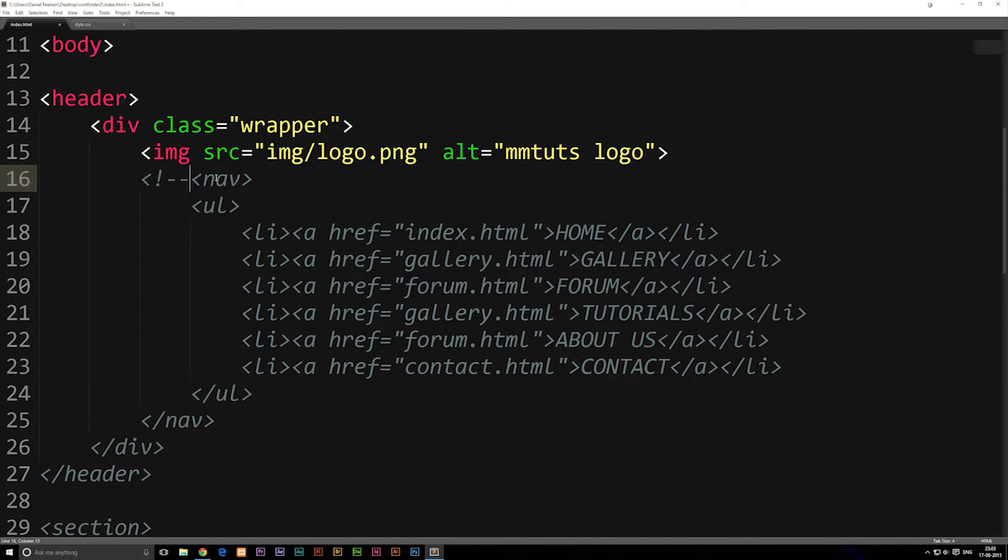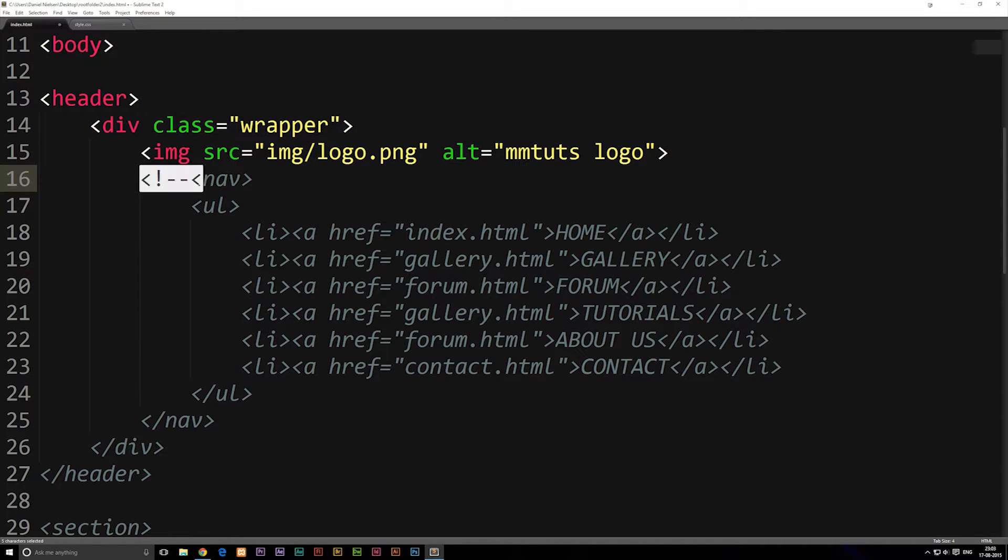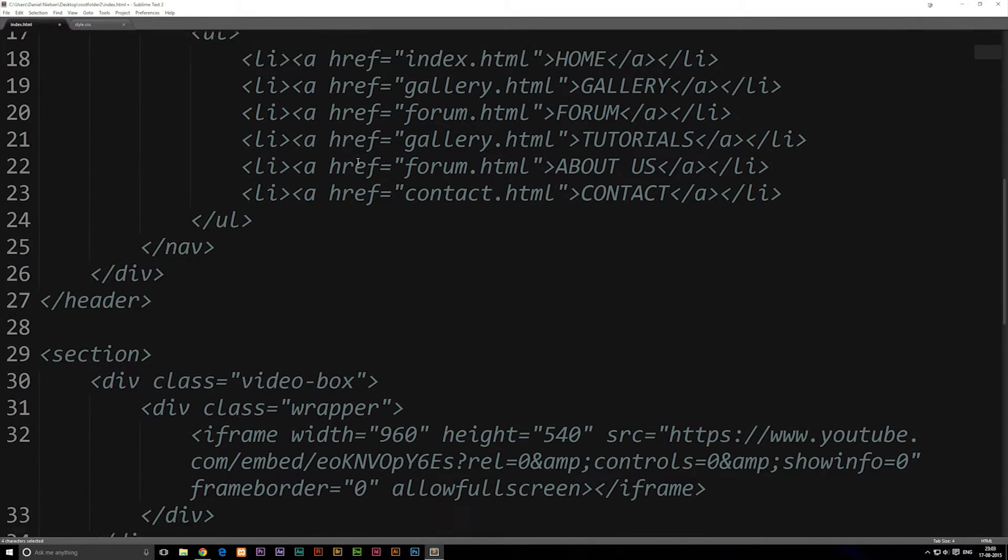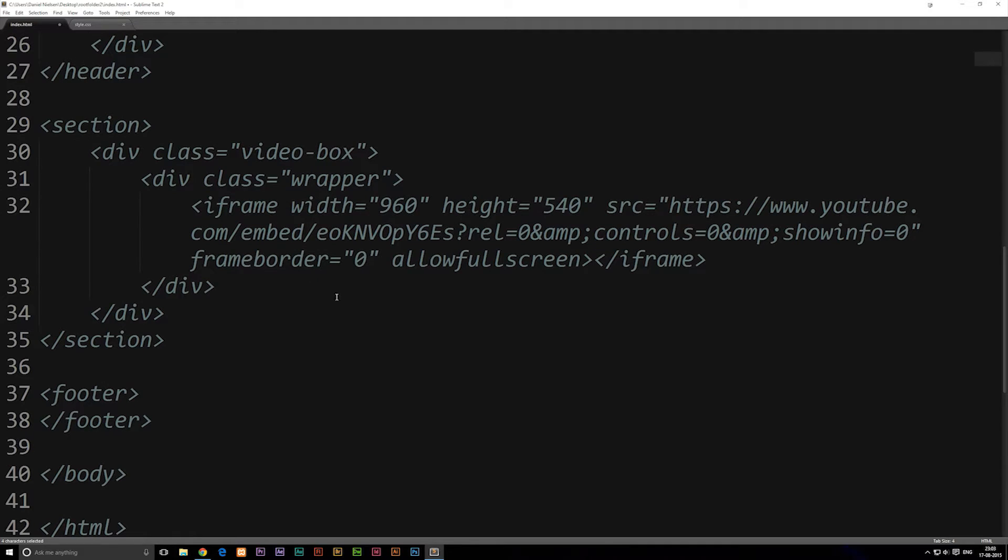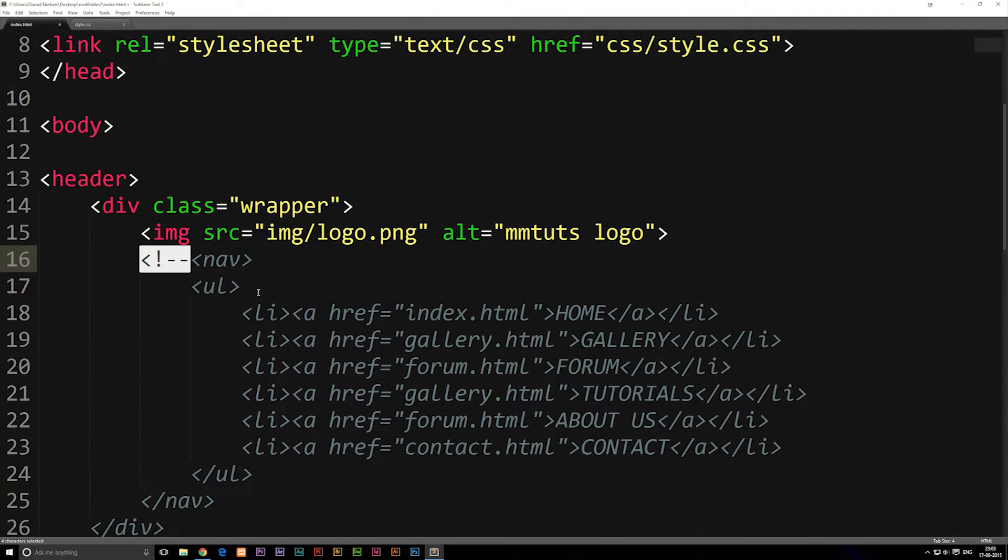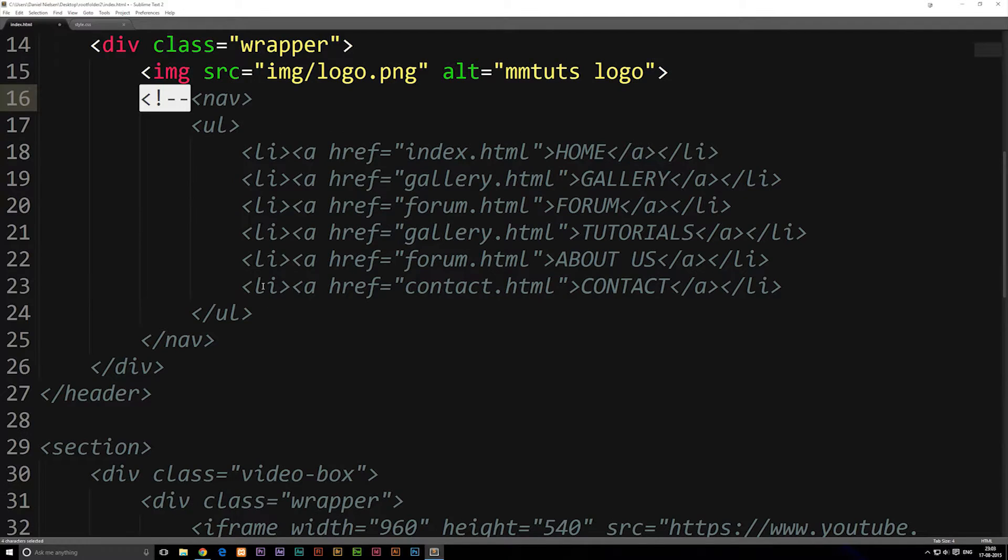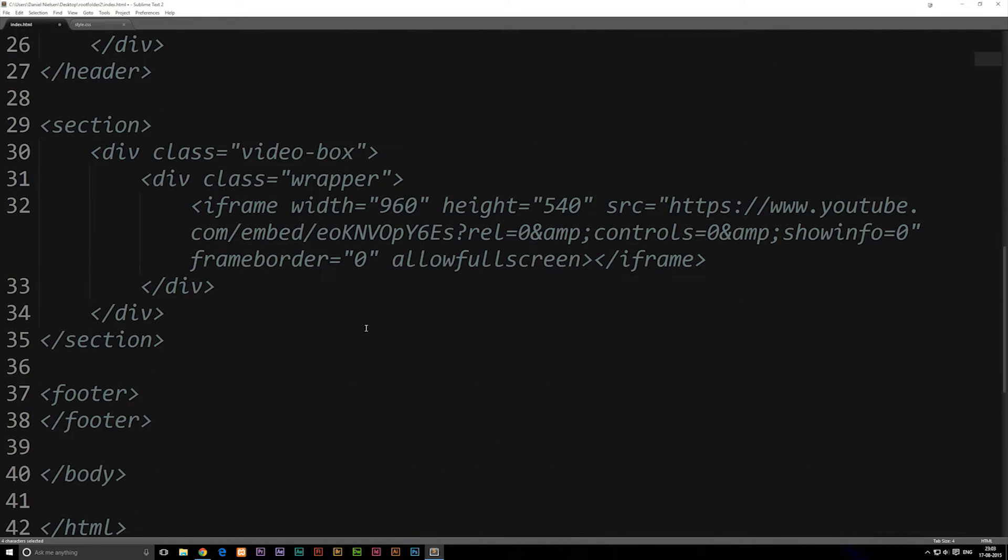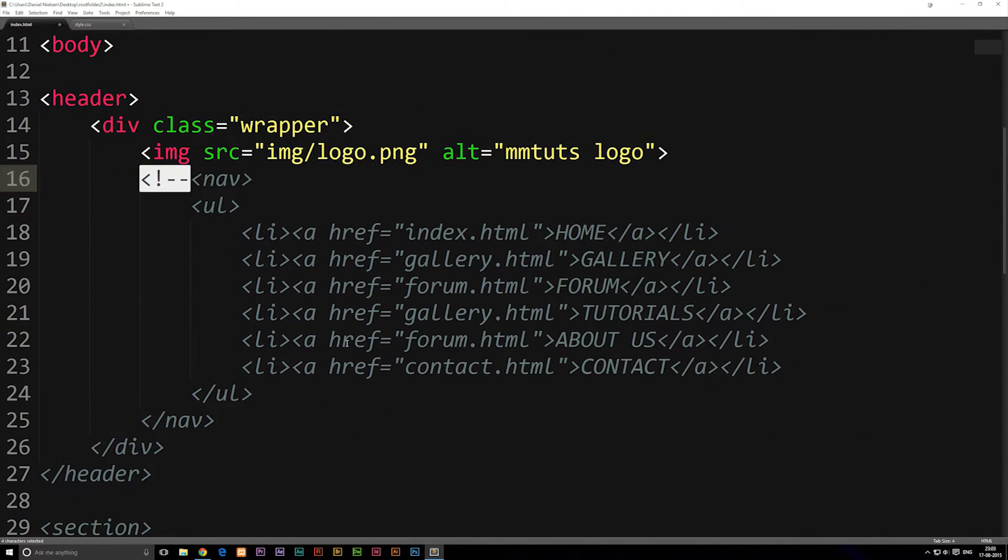And as you guys can see, all my text here from the comment opening tag, everything after that turns into this gray color, meaning that this is going to be a comment. So of course, we don't want the rest of our website here to be a comment, so we have to end the tag as well.